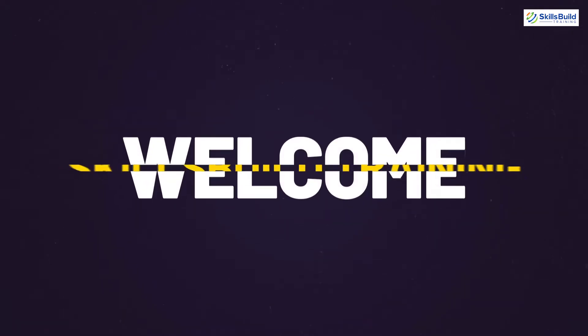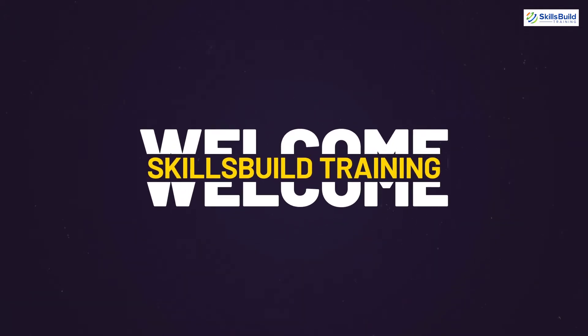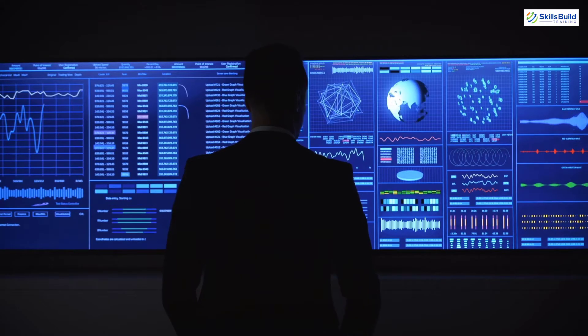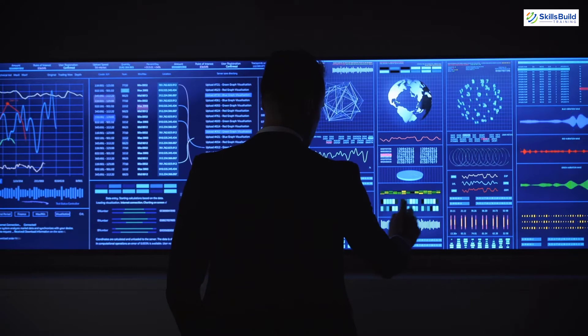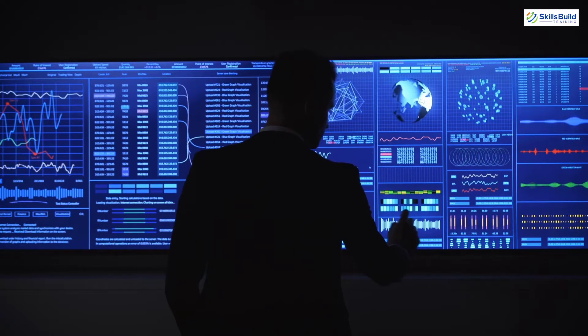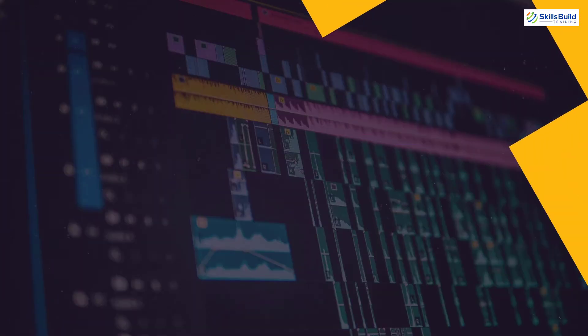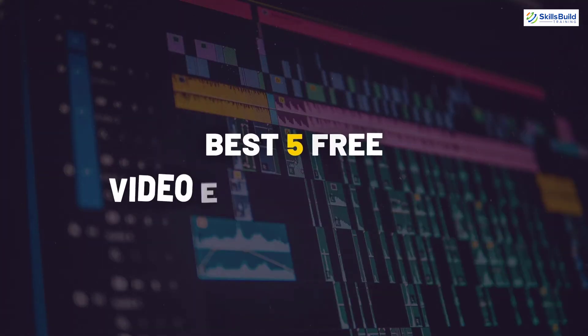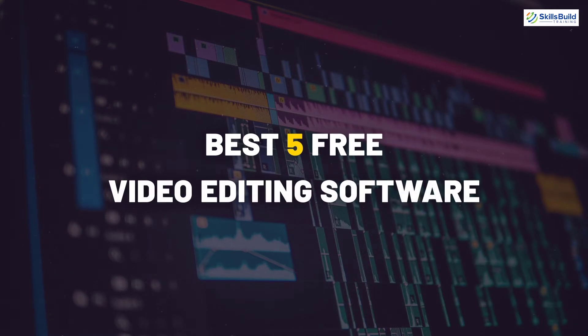Hello everyone, welcome to Skills Build Training YouTube channel. Myself Mohamed Zubair and this channel is all about showing you how to become an IT pro really fast. So the topic of today's video is best 5 free video editing software. So without any further ado, let's get started.